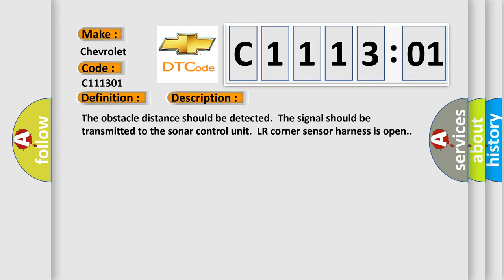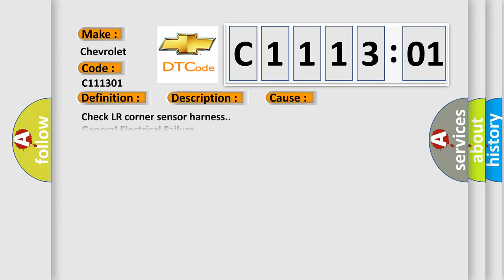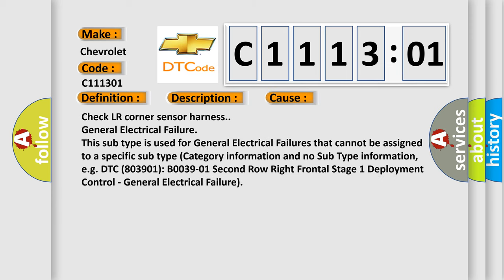The obstacle distance should be detected. The signal should be transmitted to the sonar control unit. LR corner sensor harness is open. This diagnostic error occurs most often in these cases.